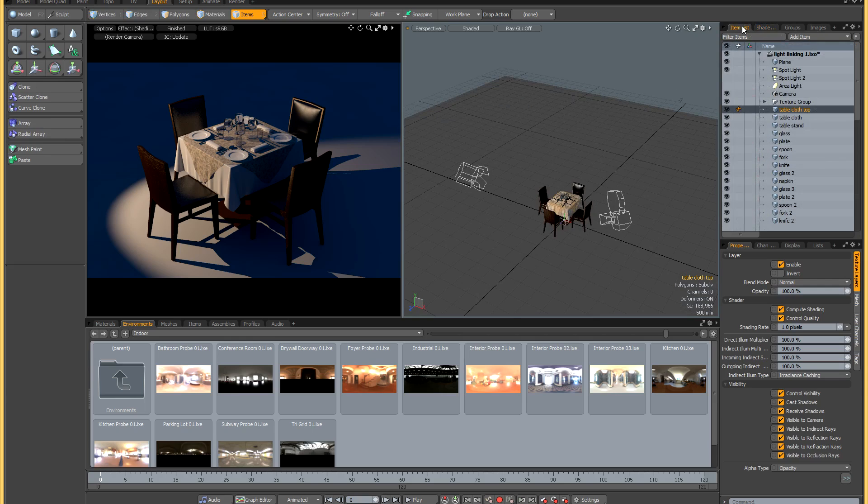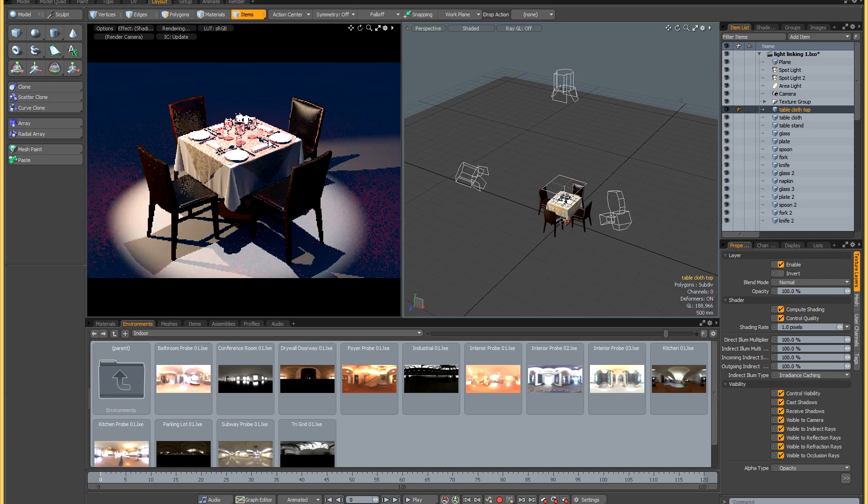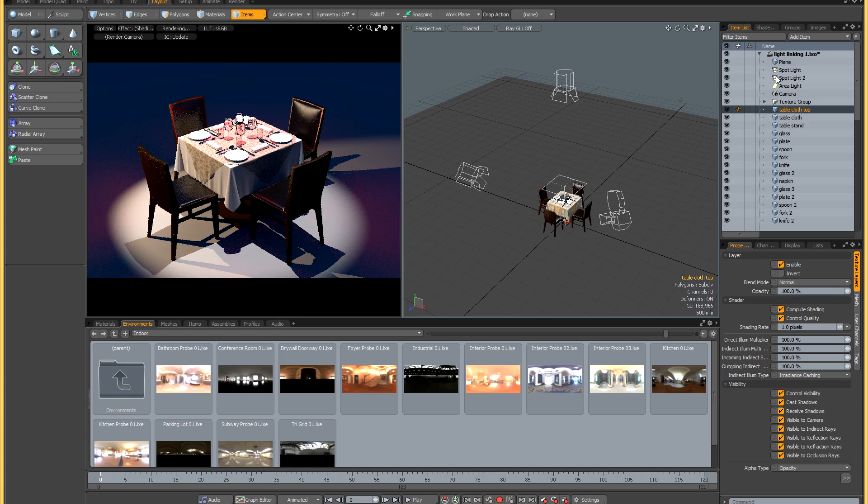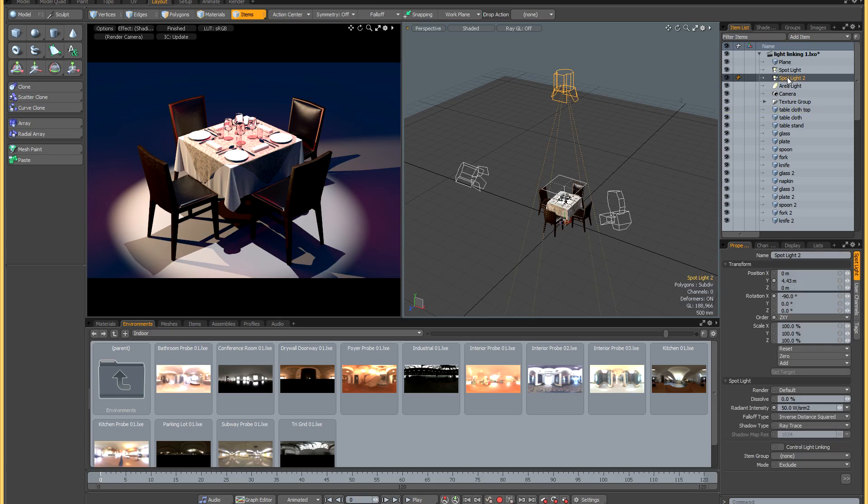I'll just pop back to the item list, and you can see that I've got a couple of extra lights in the scene. Let's just activate them both. I've got a pink area light and a second very bright spotlight. Now I'm going to hit spacebar to deselect everything before I create my new group.